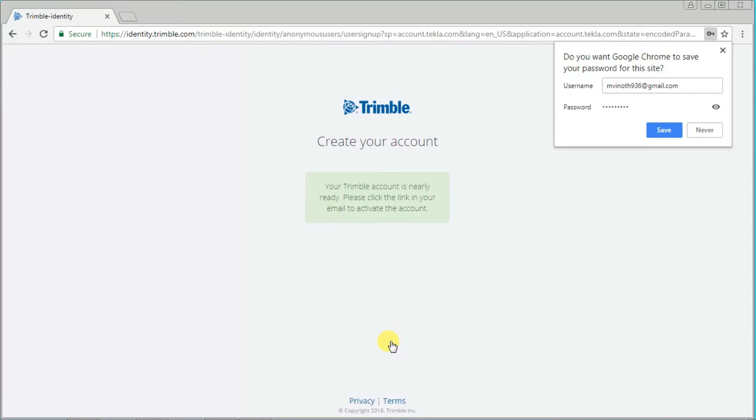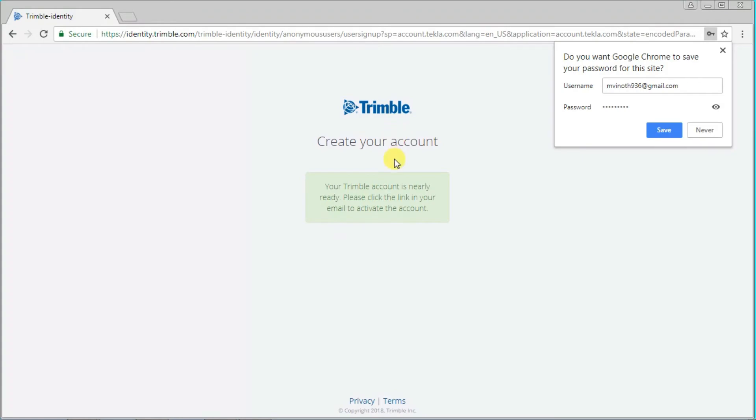Here you can see your Tekla account is nearly ready. Please click the link in your email to activate the account. Check your email and activate your Tekla account.